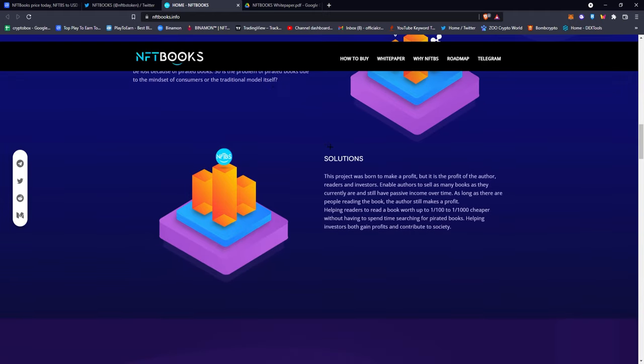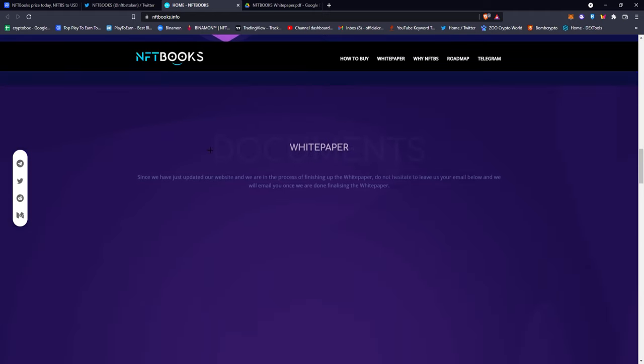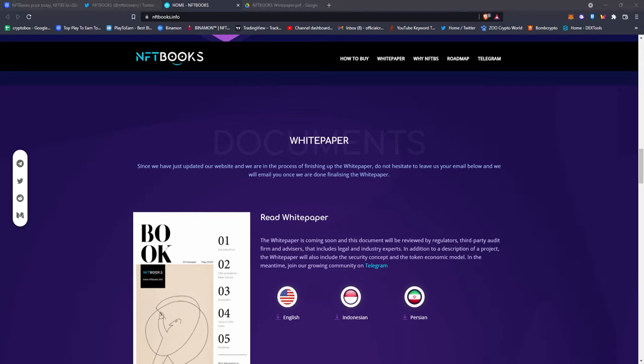Their solution is the project was born to make profit, but it is profit for the author, readers, and investors, and enables authors to sell as many books as there currently are and still have passive income over time. Books on this platform could be one to one-hundredth cheaper compared to the actual market value, or even one-thousandth cheaper, without having to spend time searching for pirated books. It's a win-win situation.